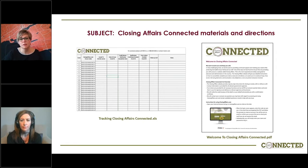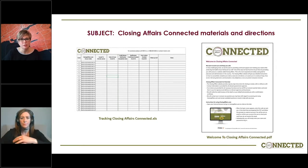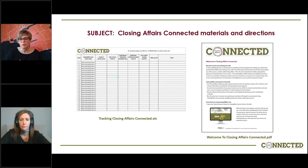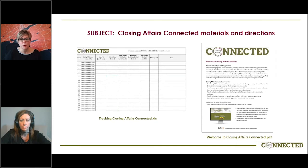Each one of the emails also sets up the expectation for the next contact with the family. So we've made this very step-by-step. We've given the funeral director all of the tools. They can edit it, customize it, make it feel their own, but we've really tried to provide all the structure they need to just navigate this with ease.